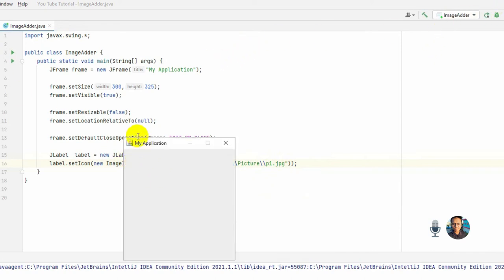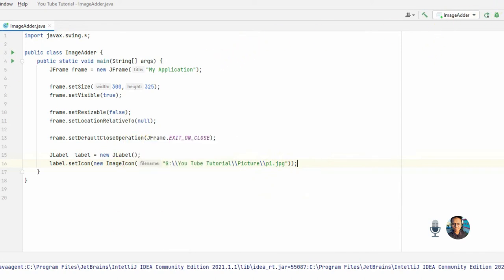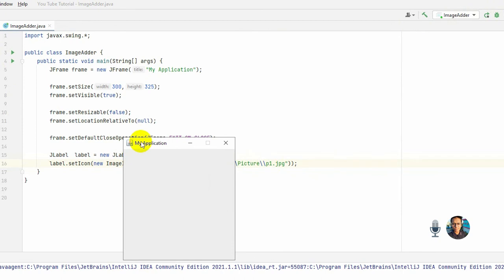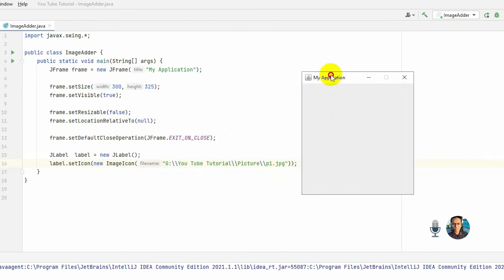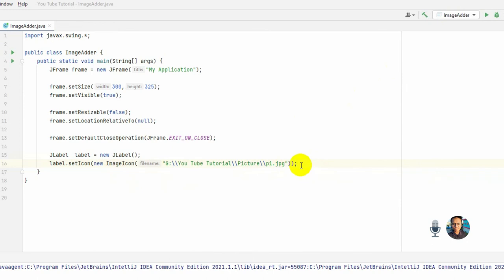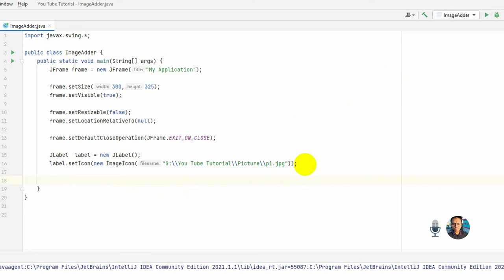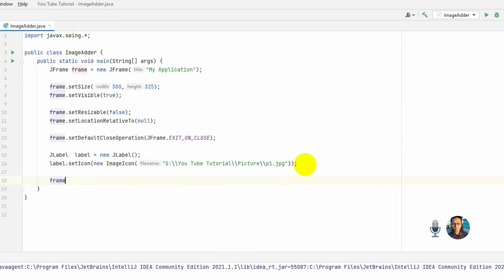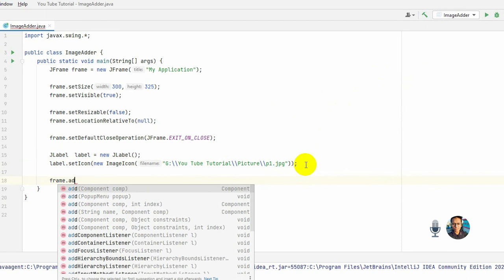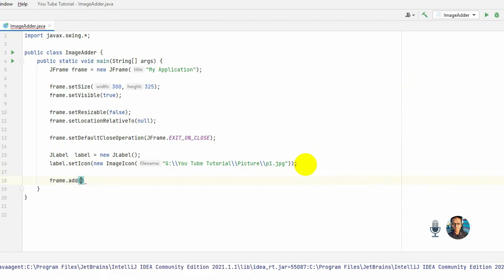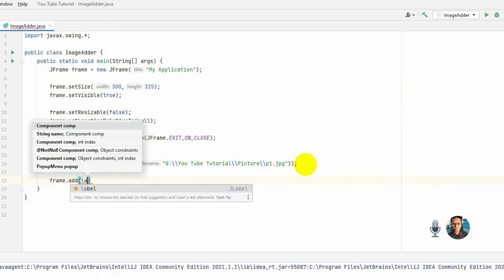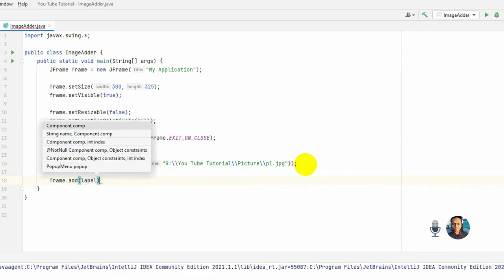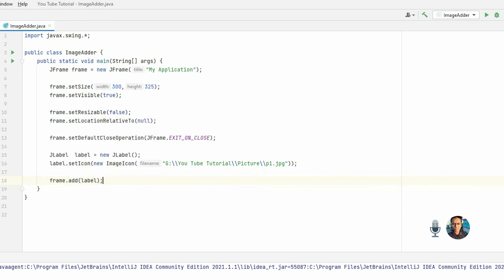There's nothing, actually there's nothing. So to show the picture in the GUI, we need to add the label in our frame. So frame.add and the reference type.